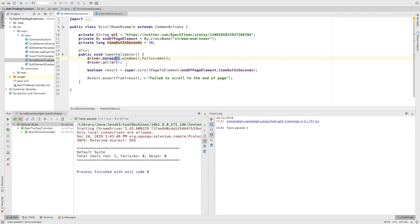First, we have navigated to a Twitter page. Then we implemented our method of scrolling down. By using this method, we made sure that we are scrolling down until the end of the page and not just identifying an element that might not be appearing on the screen.